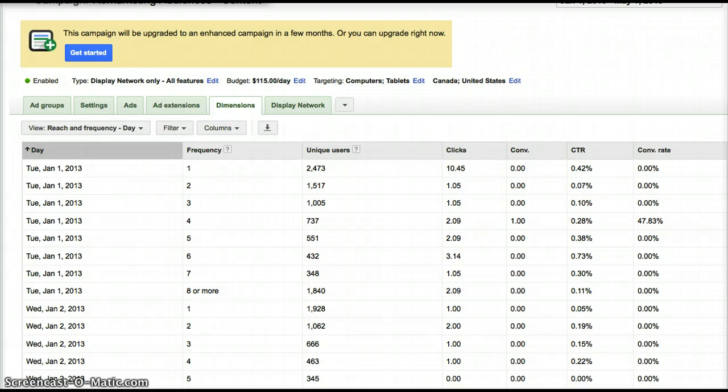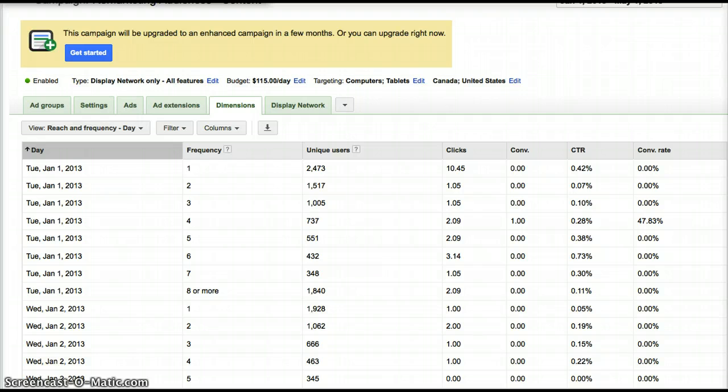So here's what the Reach and Frequency Report looks like. We're going to be looking at Reach and Frequency by day, and I like to go back to the beginning of the year, so this goes back to January 1st of 2013 all the way through May 1st. You can just go back long enough to make sense. We're trying to get a big enough snapshot so we know at what point our ads stop being effective.